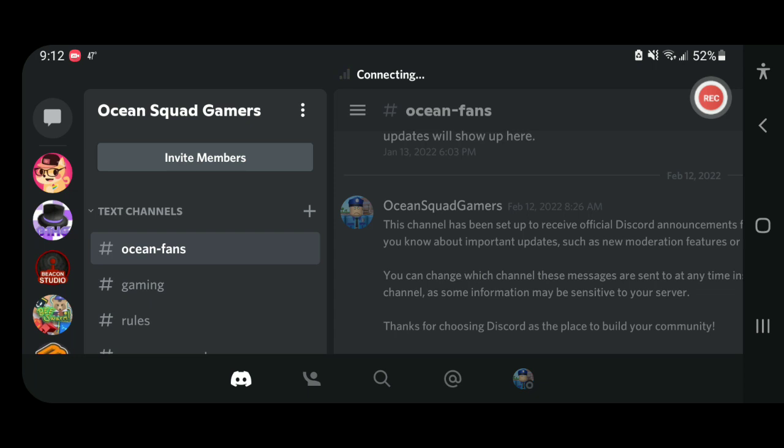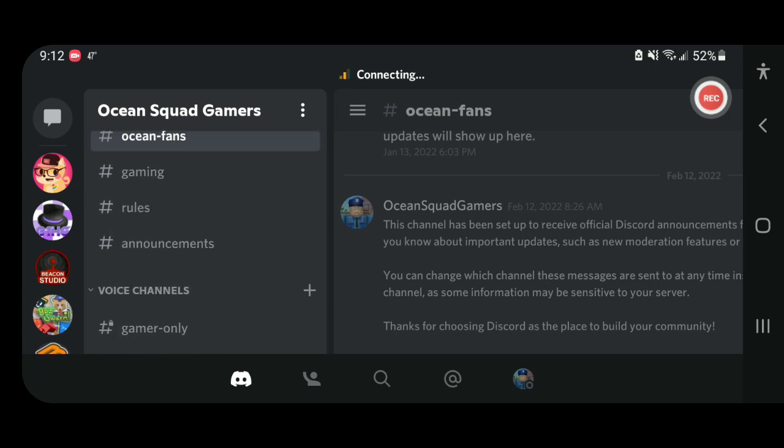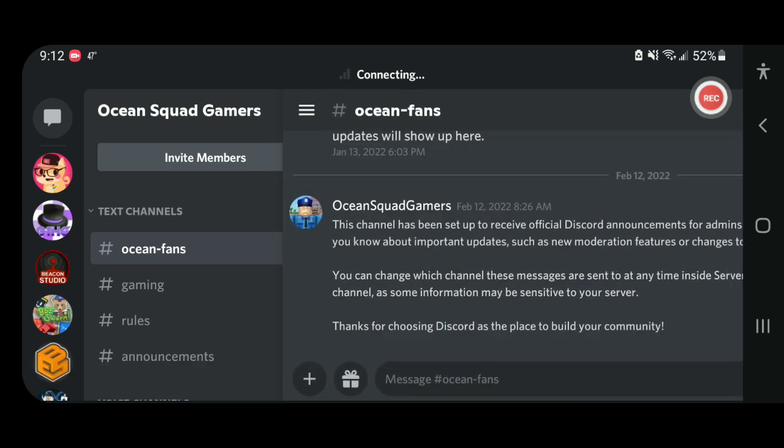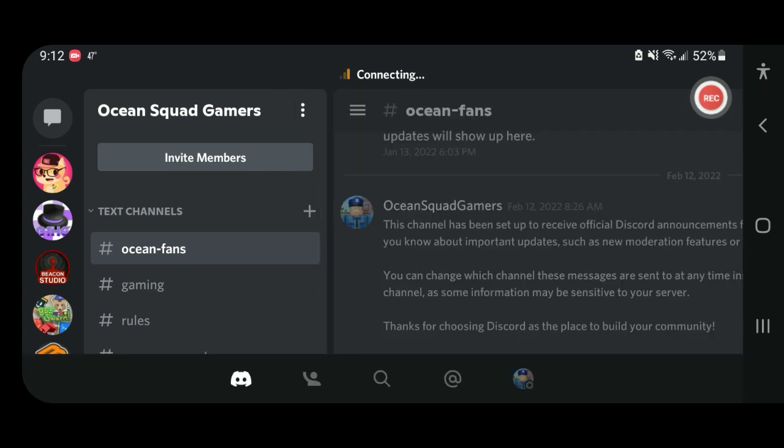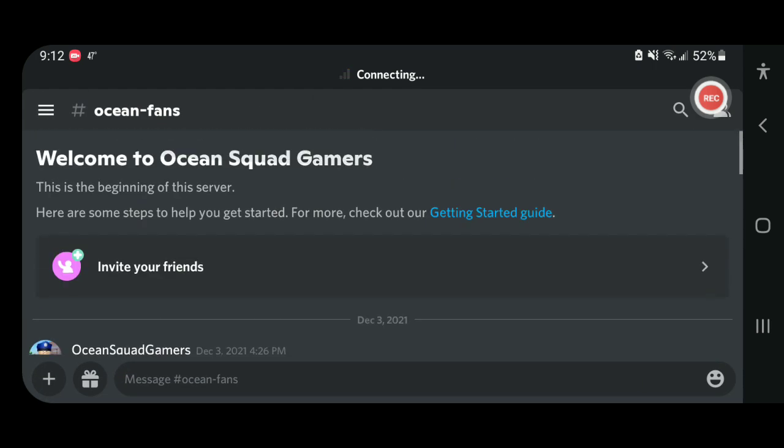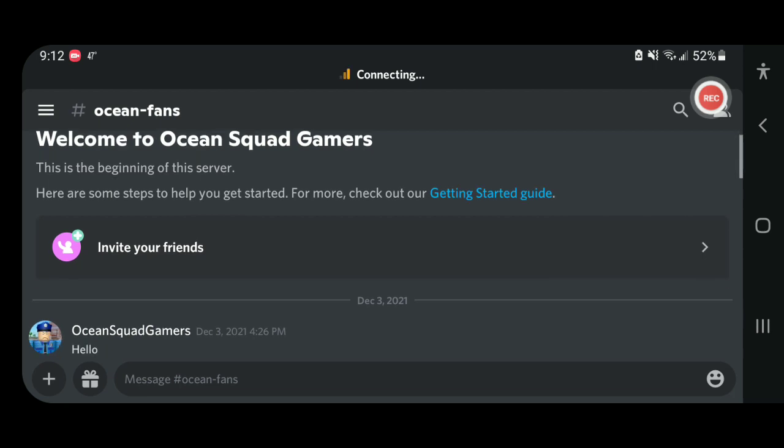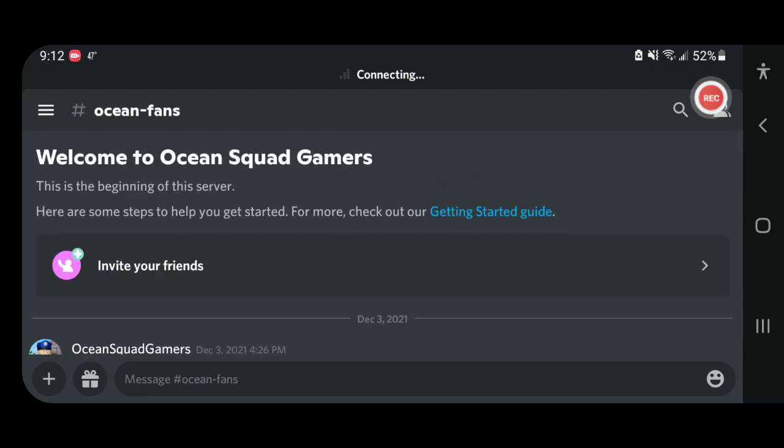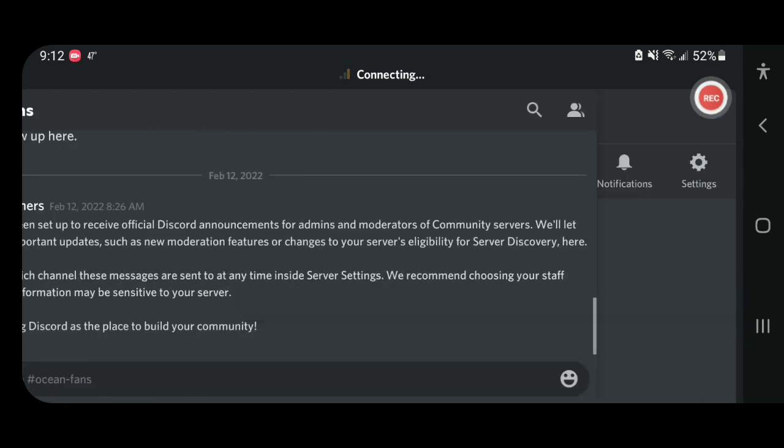I'm on my own Discord thing on here and it's called Ocean Squad Gamers. Make sure to join it. I put a link on my Twitter, but I don't think it's sending for some reason, this link won't send.